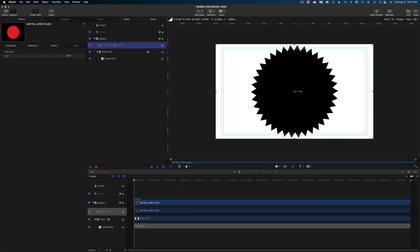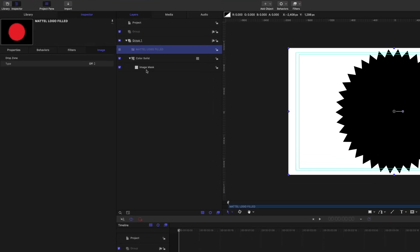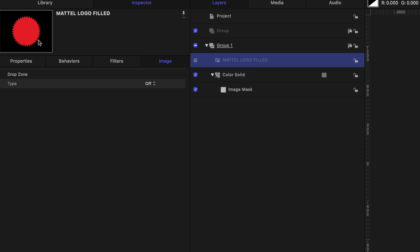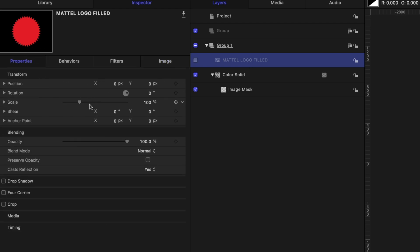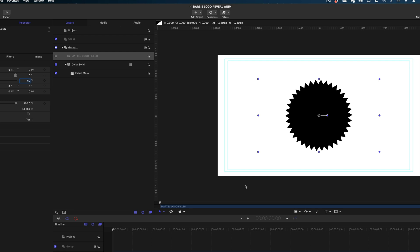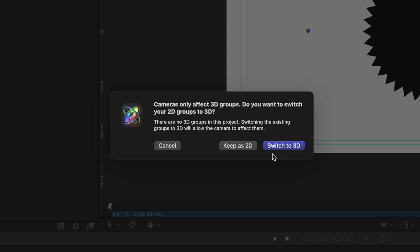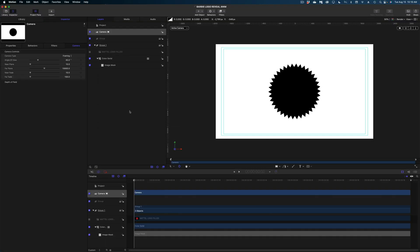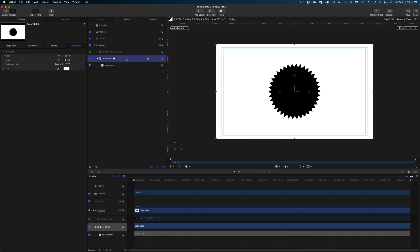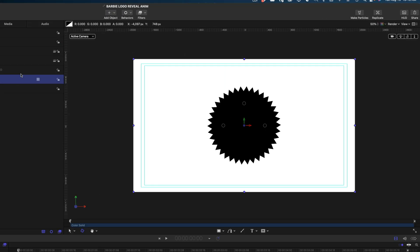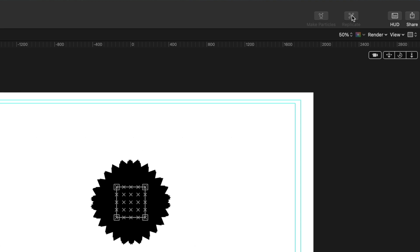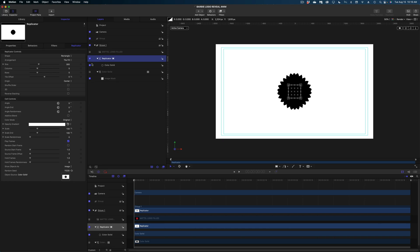In our project pane, let's select that logo — it's been disabled because we've used it to create an image mask, but we can still modify it. Head over to Properties in your inspector window and dial down the scale to 60. At this point I want to make my project 3D, so let's go ahead and add a camera at the top of our UI and select Switch to 3D in the pop-up window. Let's go back to our color solid, select it in our project pane, and hit the Replicate button at the top right of the UI.